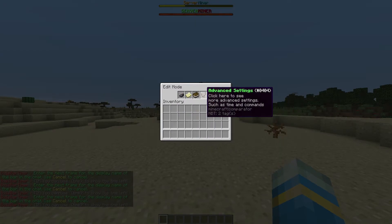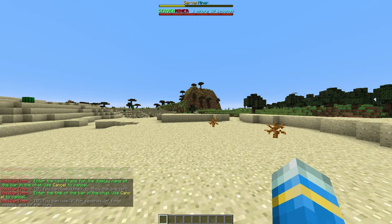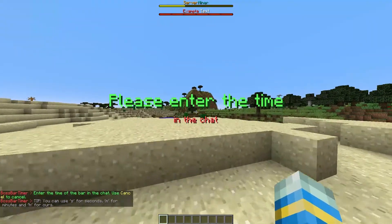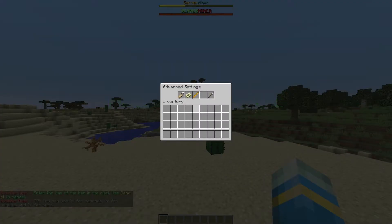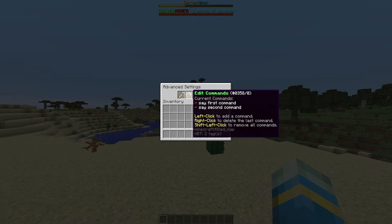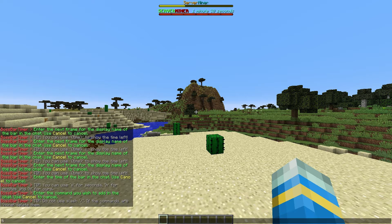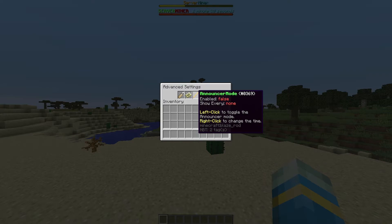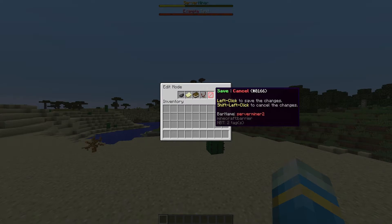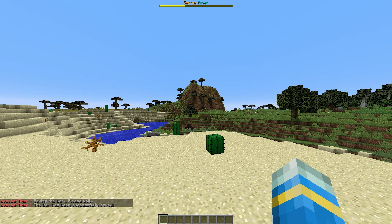Once that's done we move on to the advanced settings. Here you can change the bar duration — by default it's one minute 30 seconds and you can set it in hours, minutes, or seconds. We're going to do 25 seconds. The next option is commands: when the bar finishes you can make it execute various things. Right click to delete a command, left click to add a new one. We're going to add 'time set 24000'. Note: do not use a forward slash or it will not work. Finally there's announcer mode, but we don't want that. Go back, click save, then confirm, and your bar is saved.